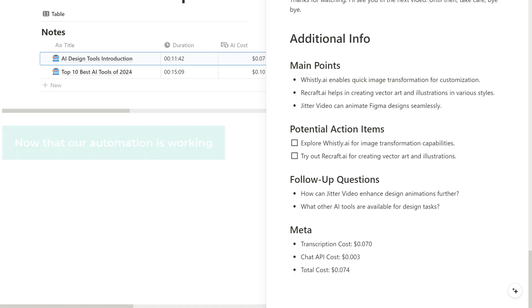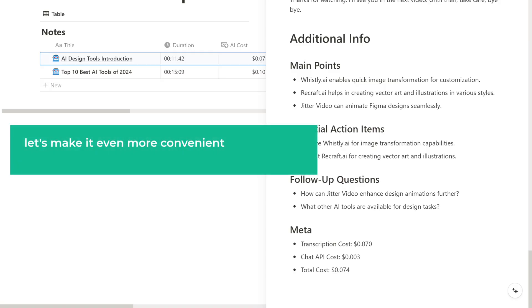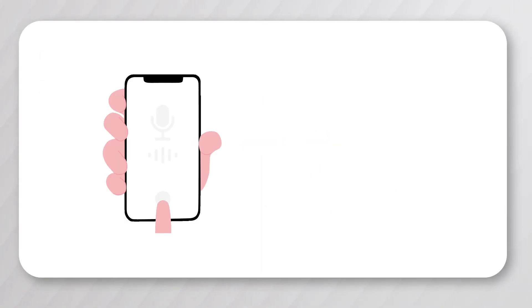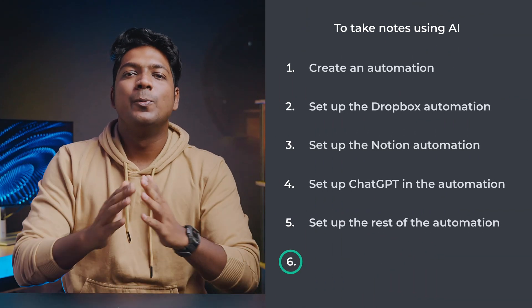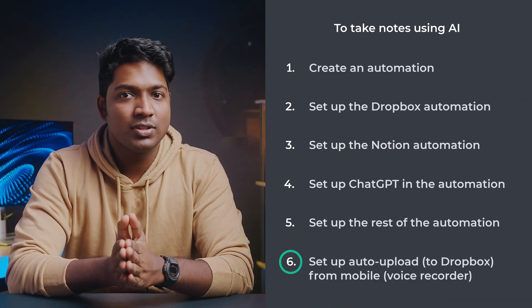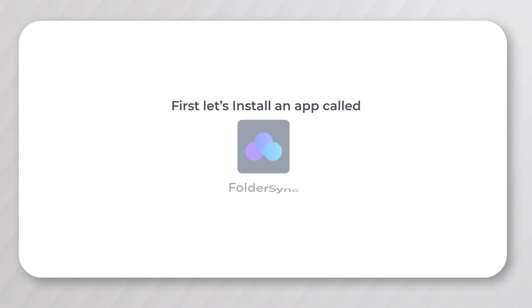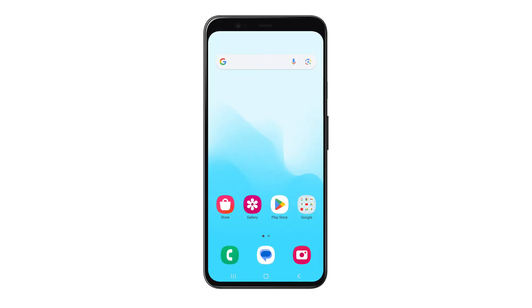Now that the automation is working, let's make it even more convenient by setting up automatic uploads from your mobile device. Once you do this, you can start recording on your phone and the notes will be generated automatically. Let's go to the sixth step, which is to set up auto-upload to Dropbox from your mobile voice recorder.